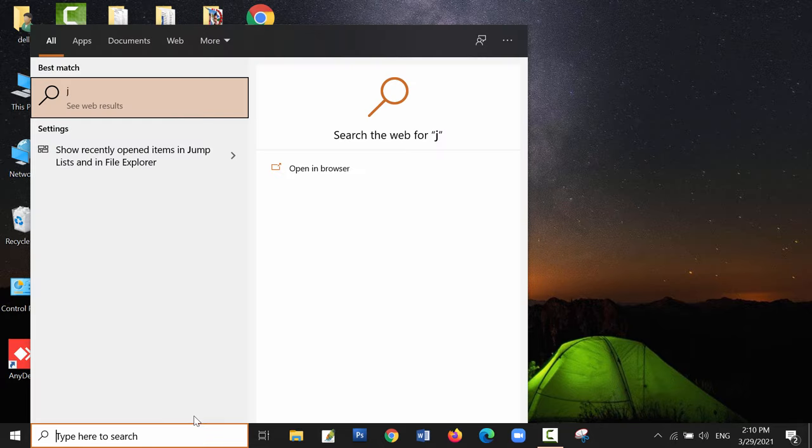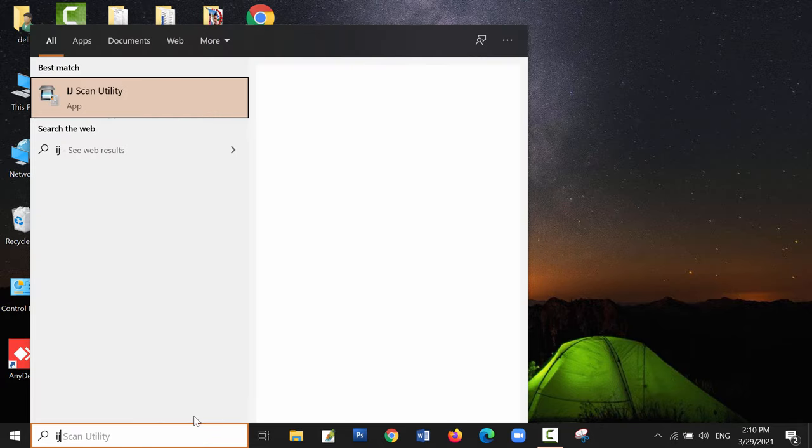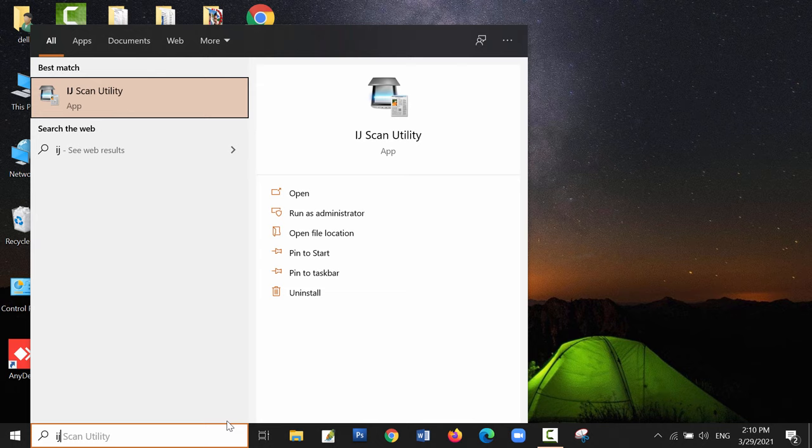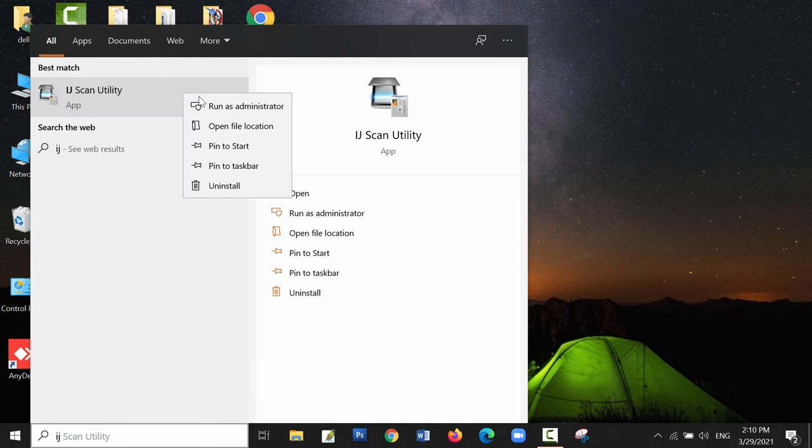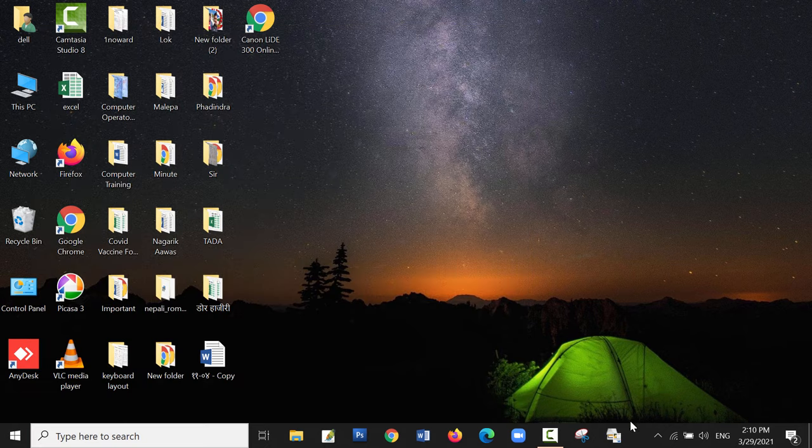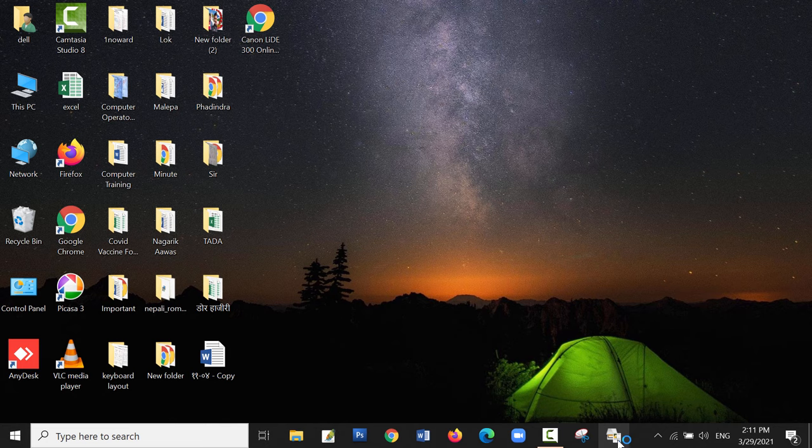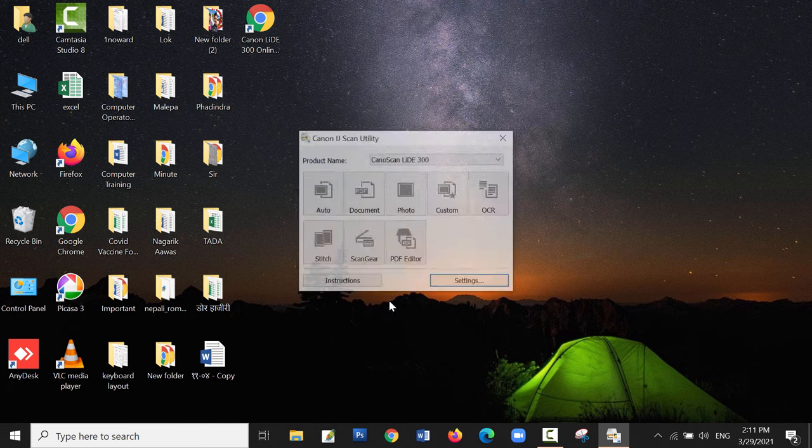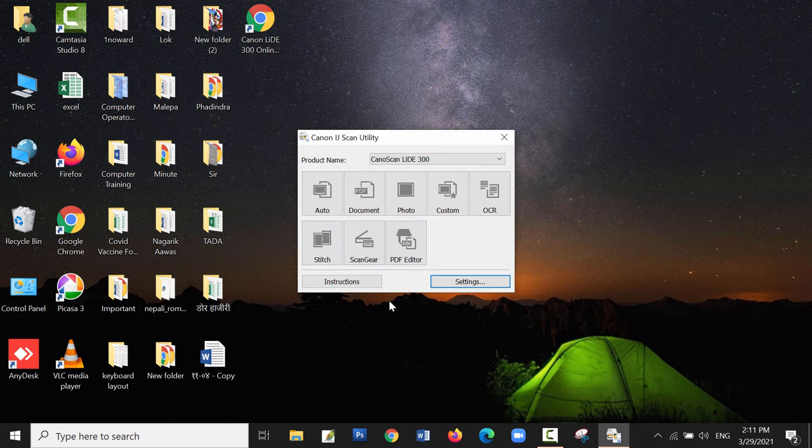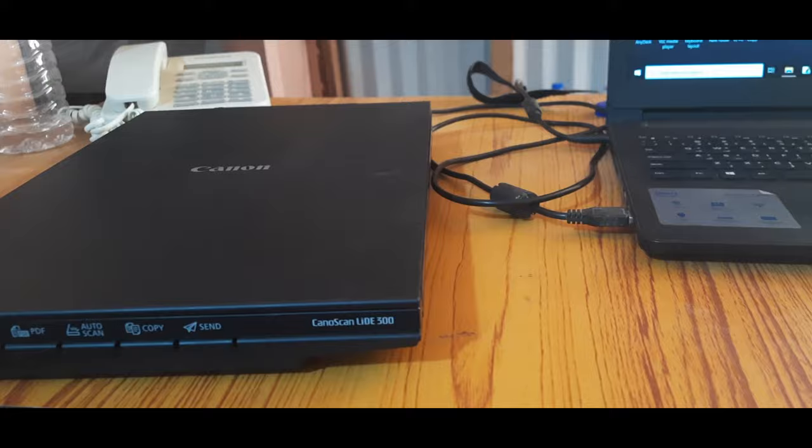Now let me open the program I just installed, that is IJ Scan Utility, and place it in the taskbar so it will be easier to open in the future. This is the application window of Canon IJ Scan Utility.